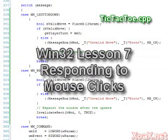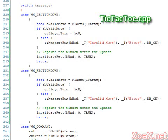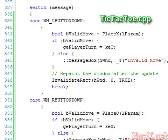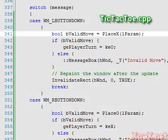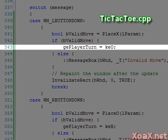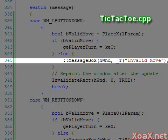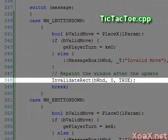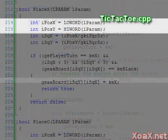For mouse click events we have the WM_LBUTTONDOWN handler and the WM_RBUTTONDOWN handler, which we covered in Win32 lesson seven. Since these handlers are very similar we will only explain the first one. Looking at this handler in WinProc, we see that it calls place_x to try to place an X on the board. If the function successfully places an X, the player turn is set to player two; otherwise we pop up a message to notify the player of an invalid move. Afterwards we repaint the window.